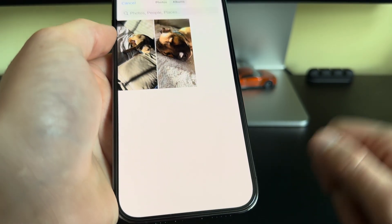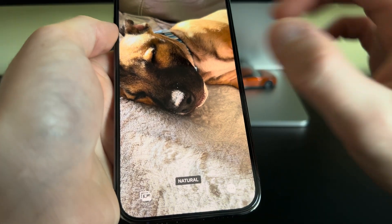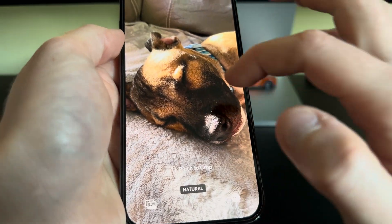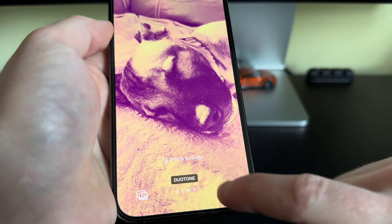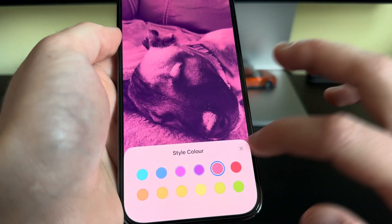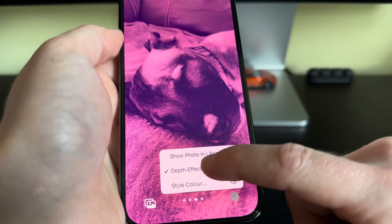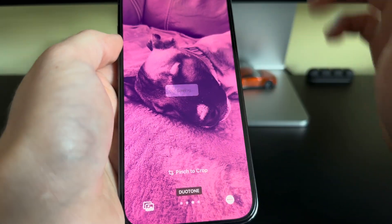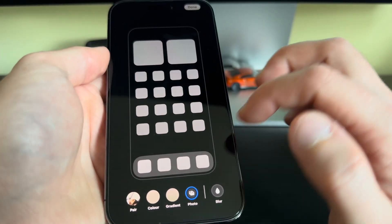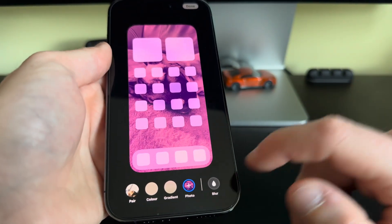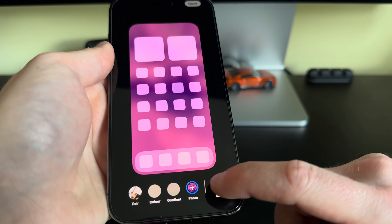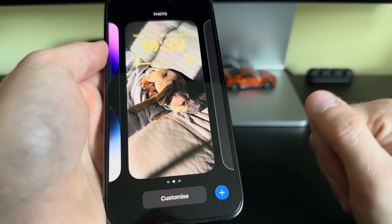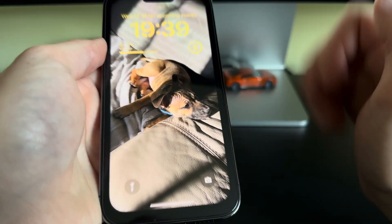If you want to use a different photo for the home screen, you can do so down here. We can select a photo, pinch to zoom and crop, add filters, style the color, and we can also add a depth effect. We can also blur it if we want, but I want it in focus. We'll click Done.